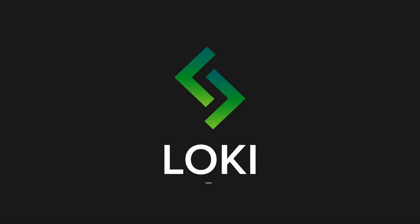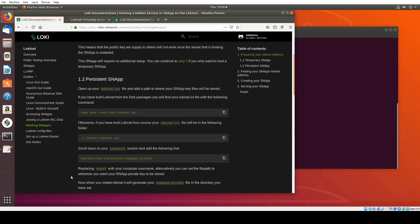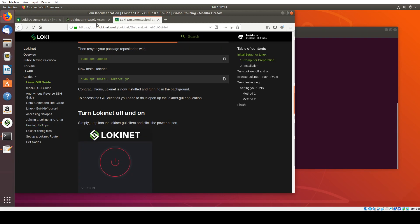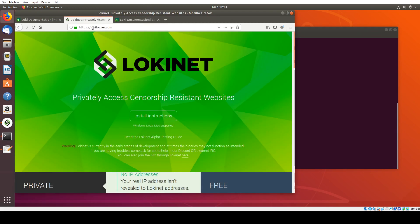Hey guys, today I'll be running through how to configure a website that's hosted on the Clearnet, for example, LokiLocker.com, to be accessed also via LokiNet.